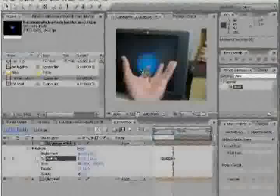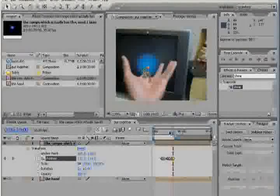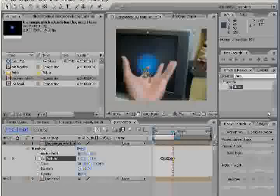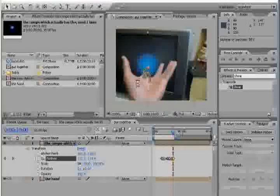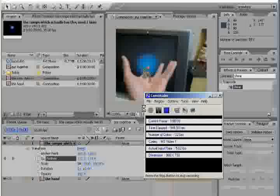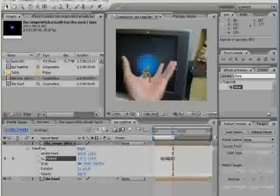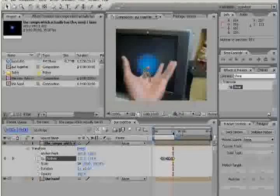Alright, I finished tracking motion. So wherever the hand goes, the thing goes. Oh geez, lag. Hold on. There you go, I finished it.